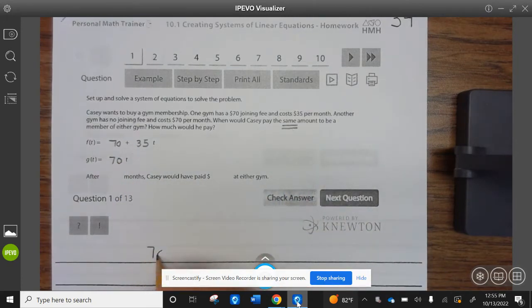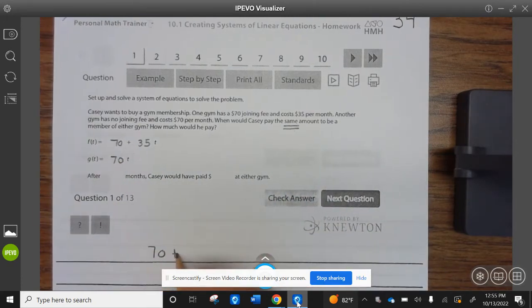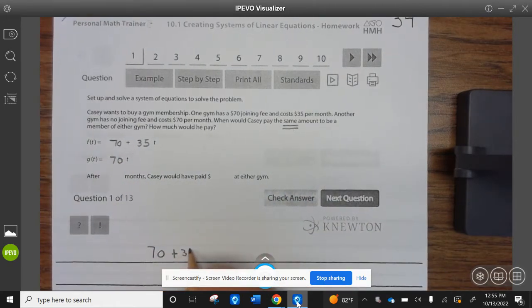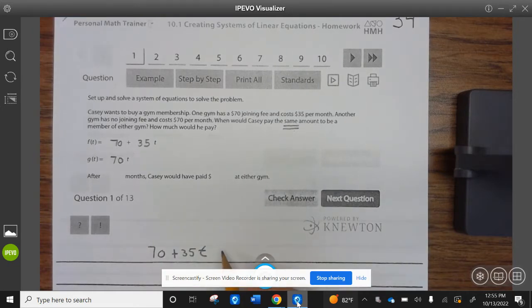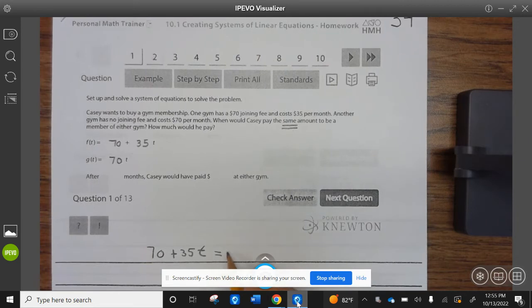We want to know when they're the same, so we're going to set them equal to each other. We have $70 plus $35T equals $70T.